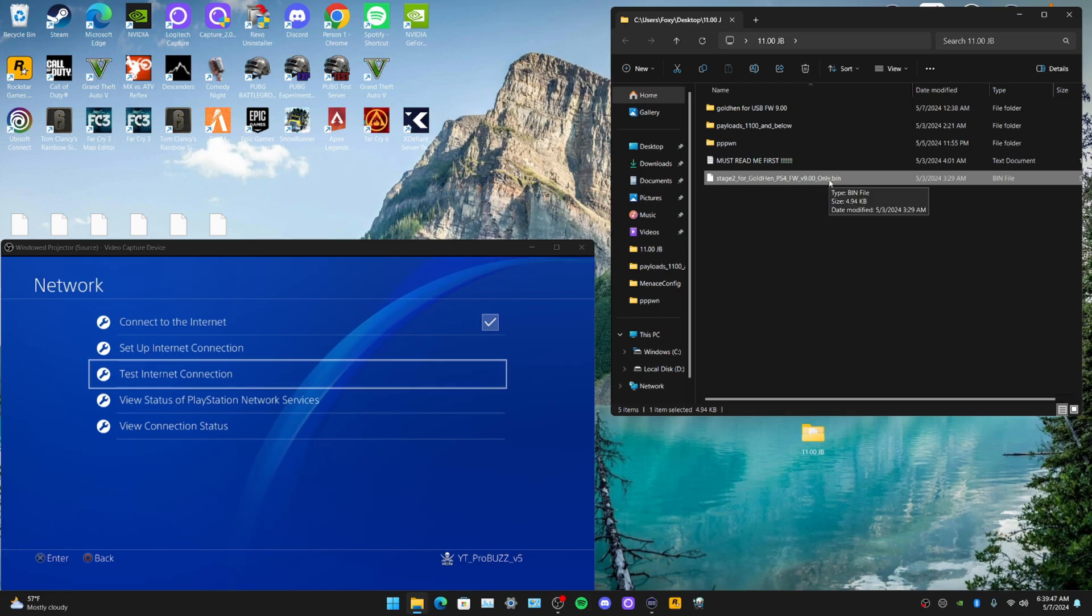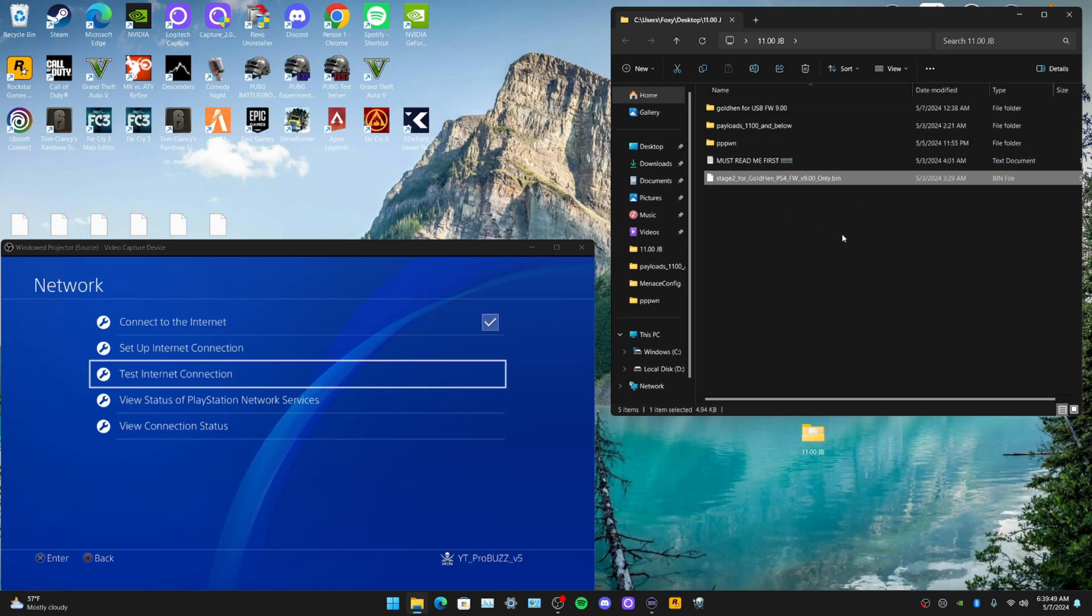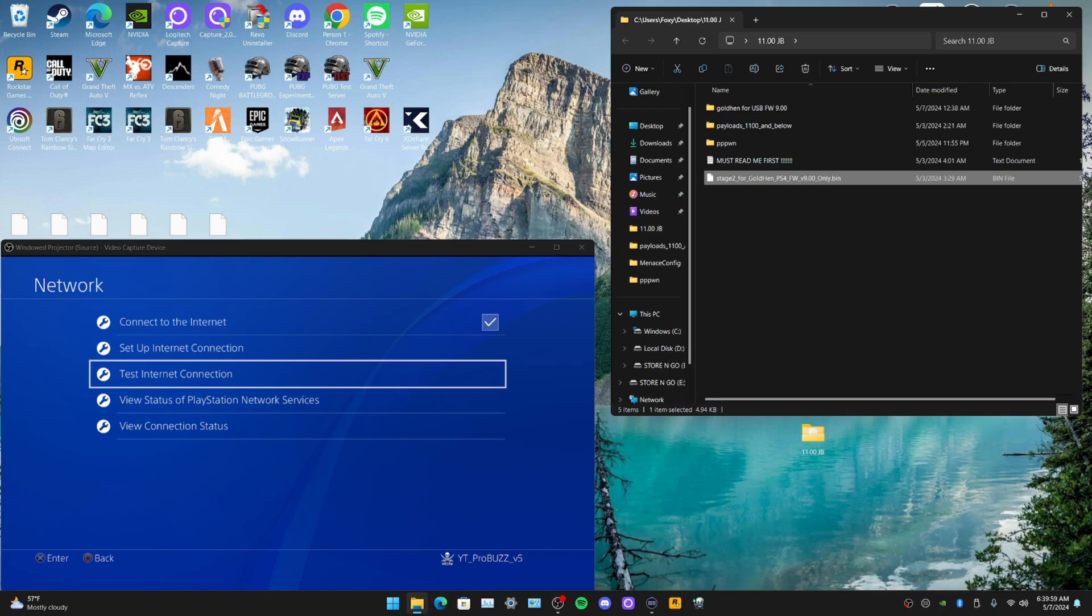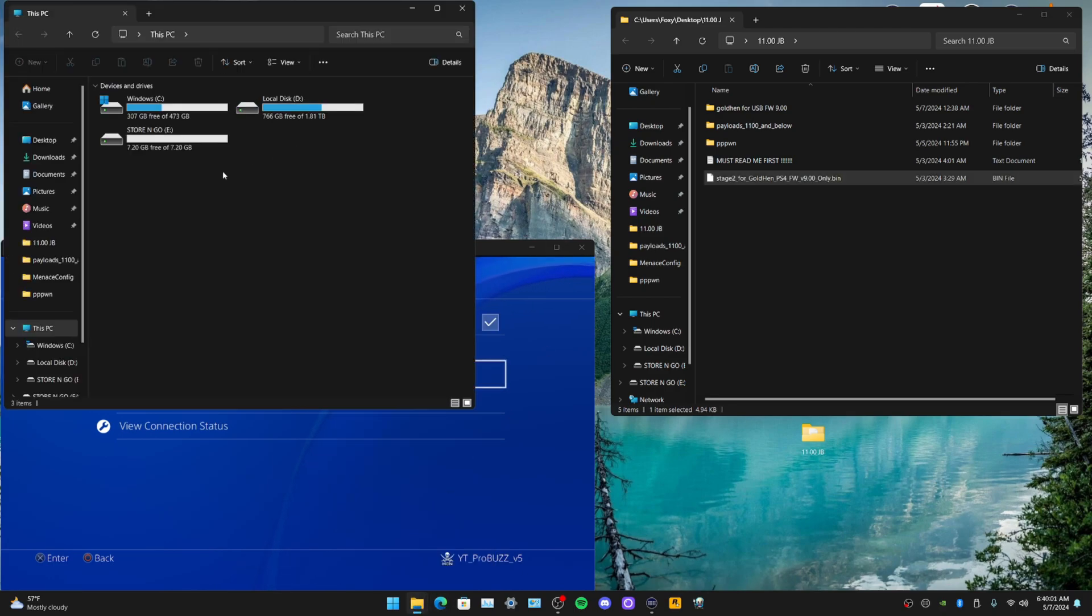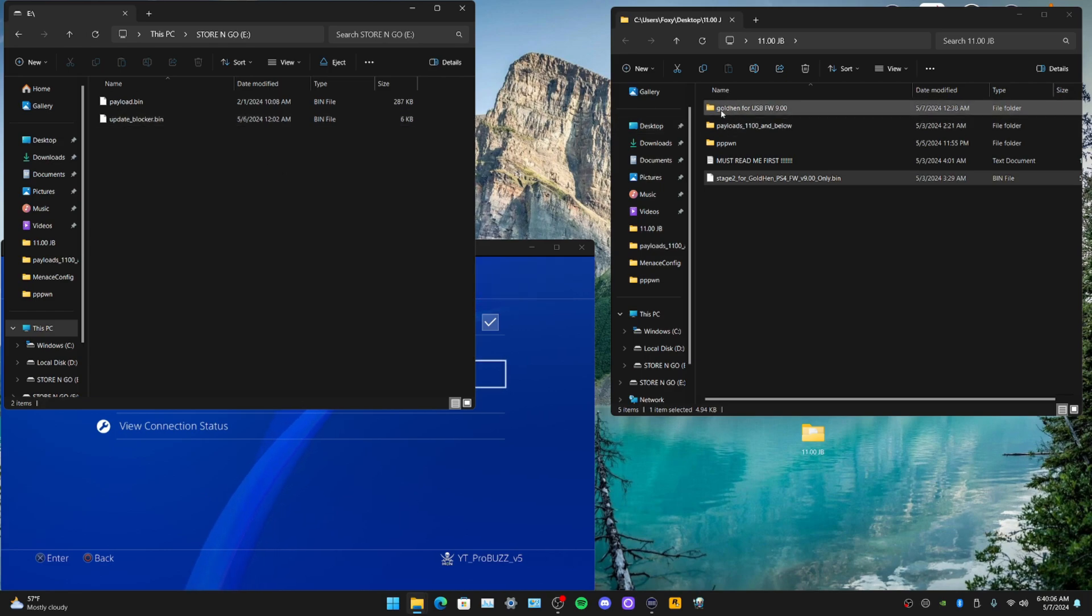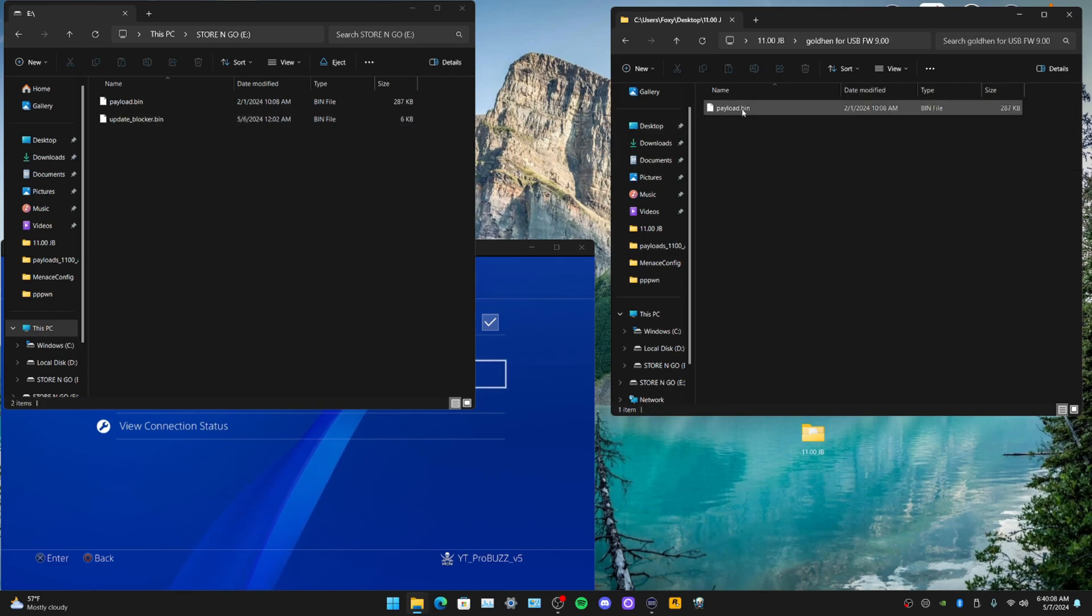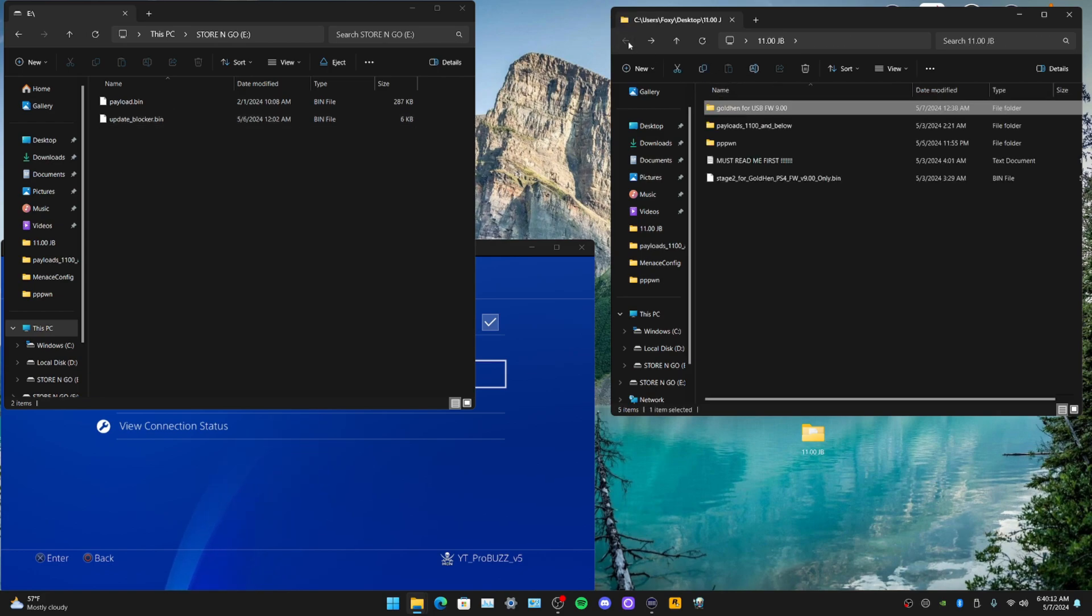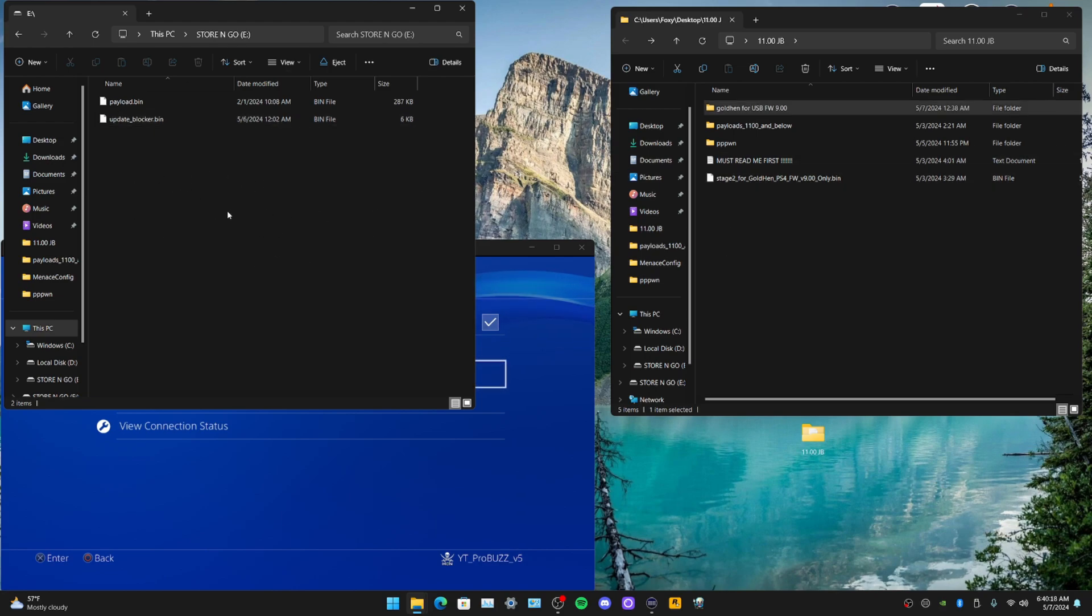If you're on firmware 9.0, you'll be able to load up Gold Hen with the exploit. With the USB, if I just plug that in to your PC, load that up. As you can see, if you're wanting to load up Gold Hen, click on Gold Hen, drag the payload into here, and you're pretty much ready to go.